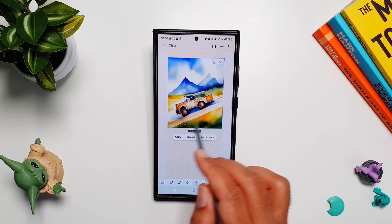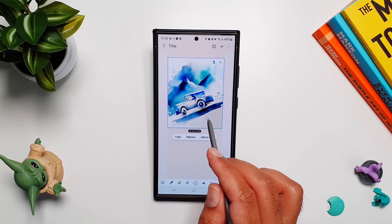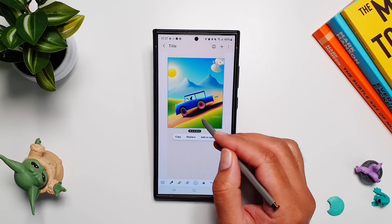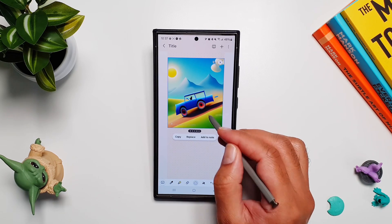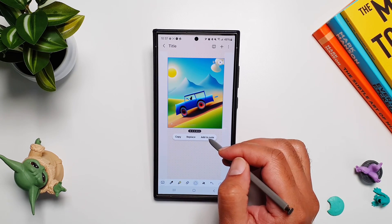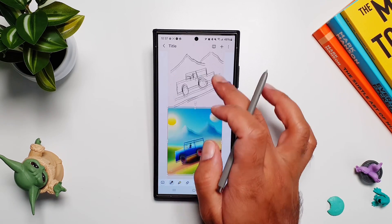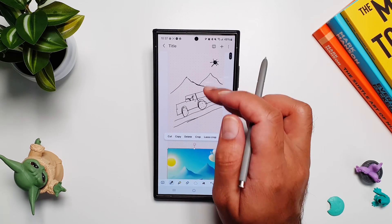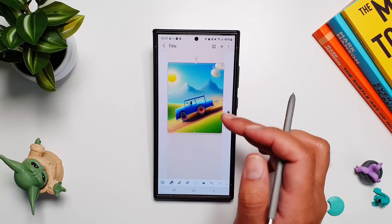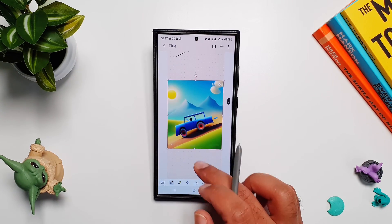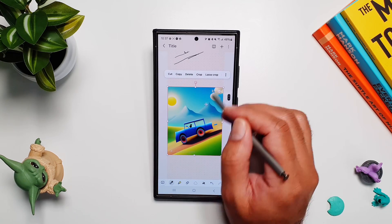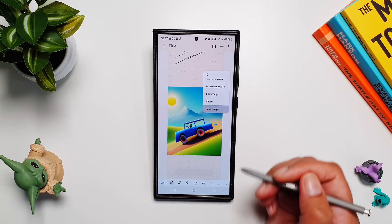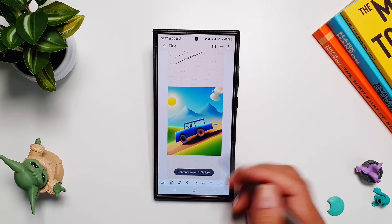The last style is Watercolor — once again it does a pretty good job. You can tap 'Add to Note' to add it to your note, and then you have your original sketch at the top and the AI-generated image at the bottom. You can also tap on the three-dot menu to save it to your gallery.